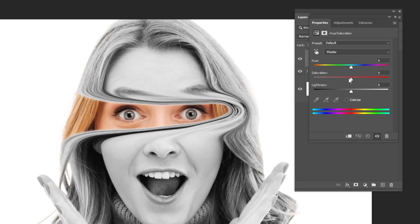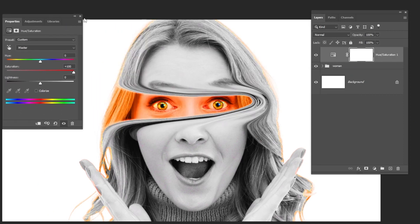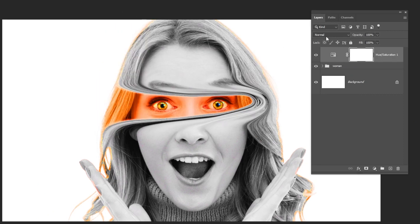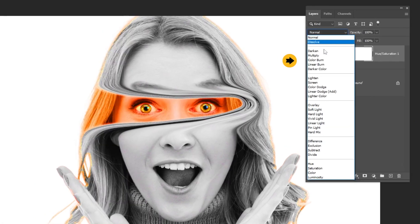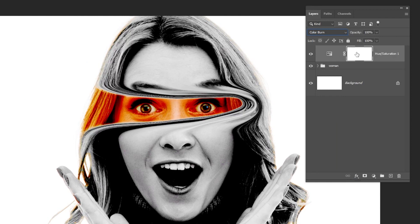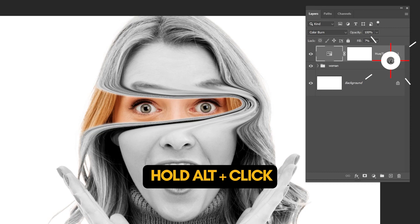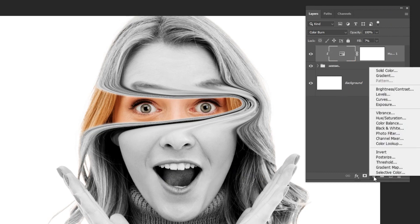Set the saturation to 100%. Change the blending mode to Color Burn. Set the fill to 7%. Hold ALT and click here to create a clipping mask. Again, go to adjustment layer and choose Hue/Saturation.